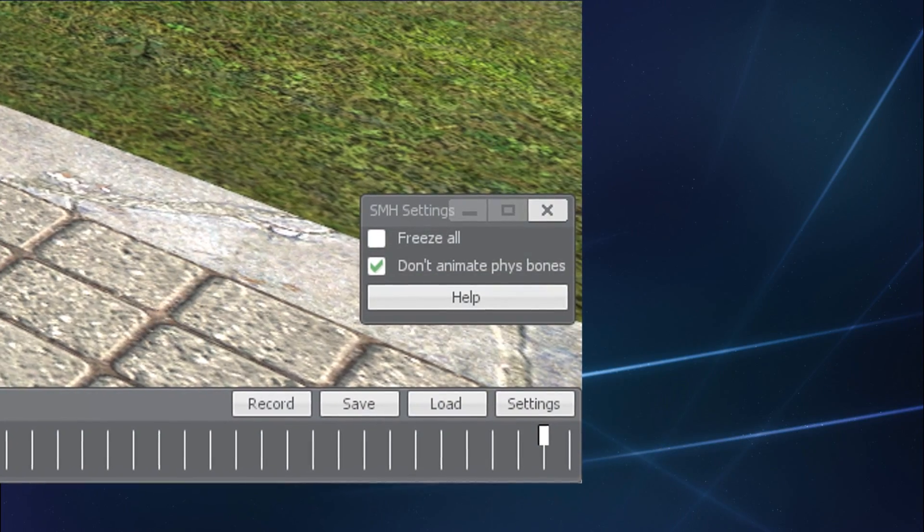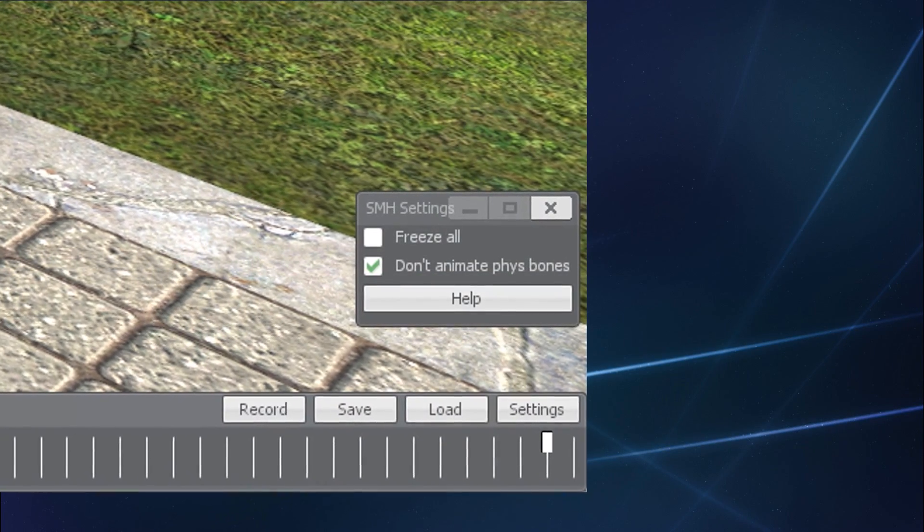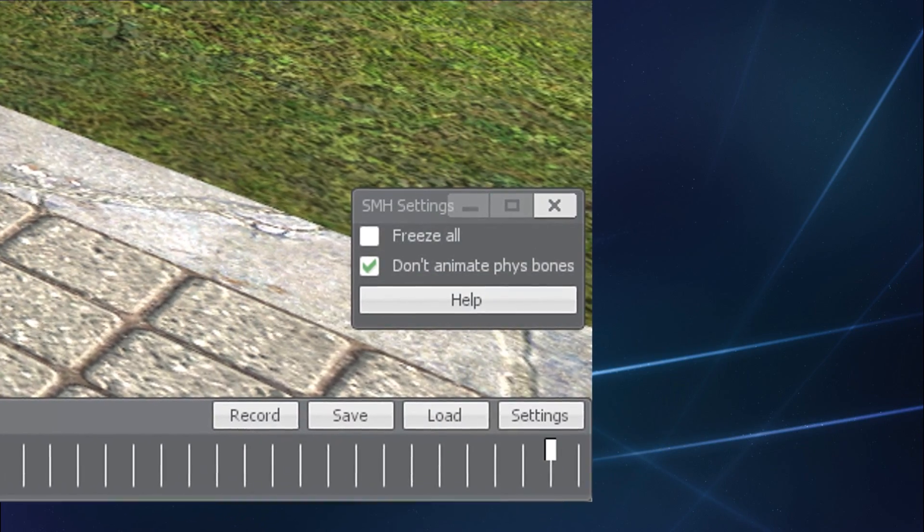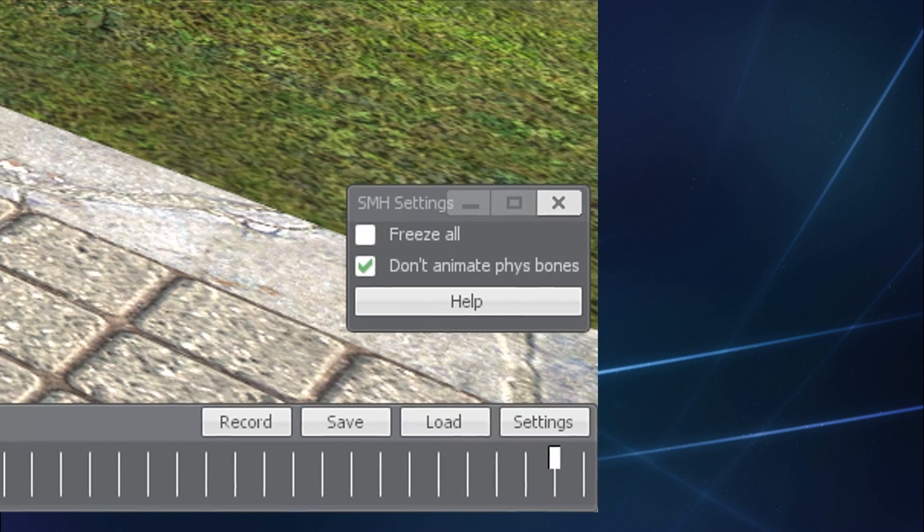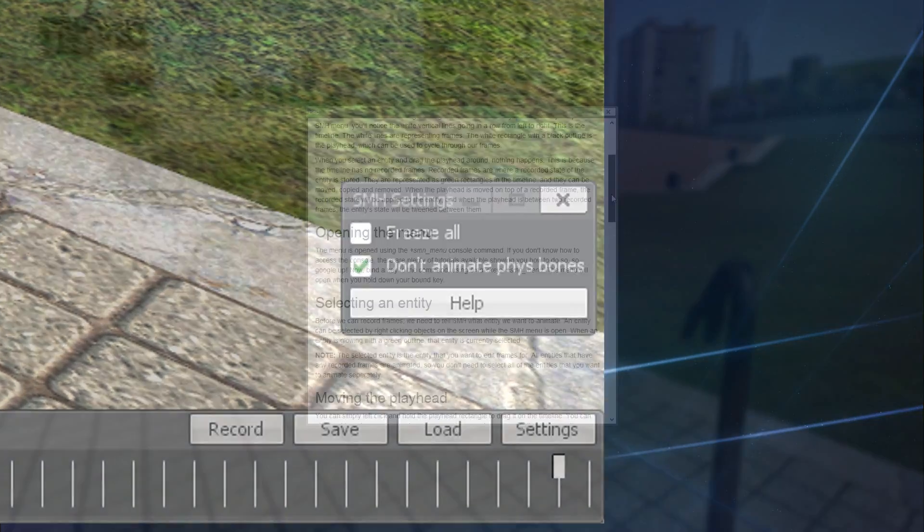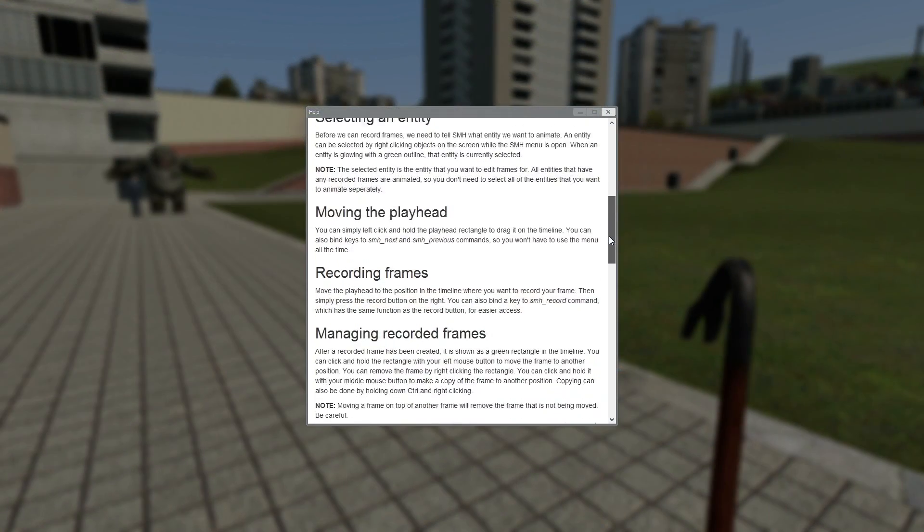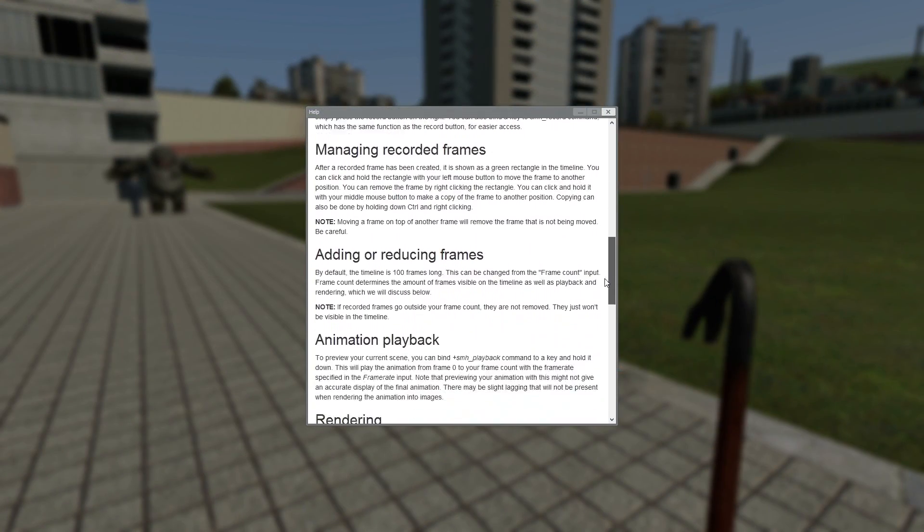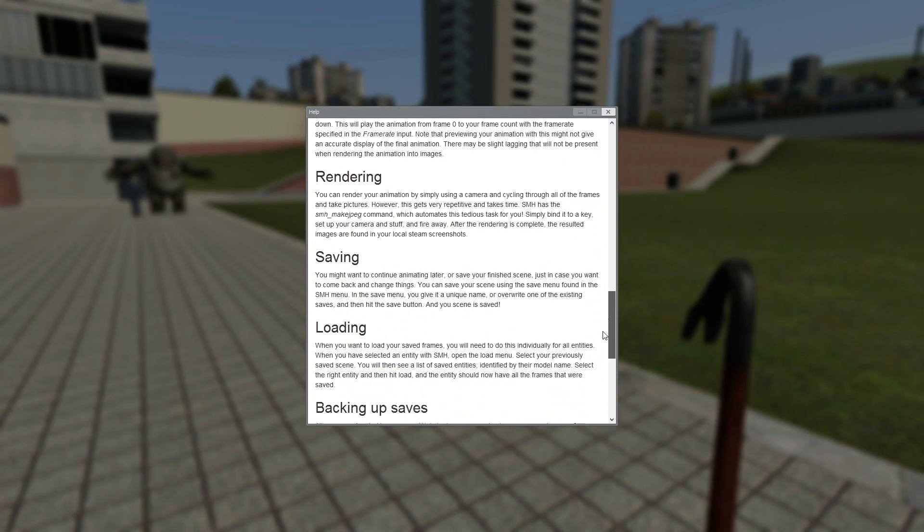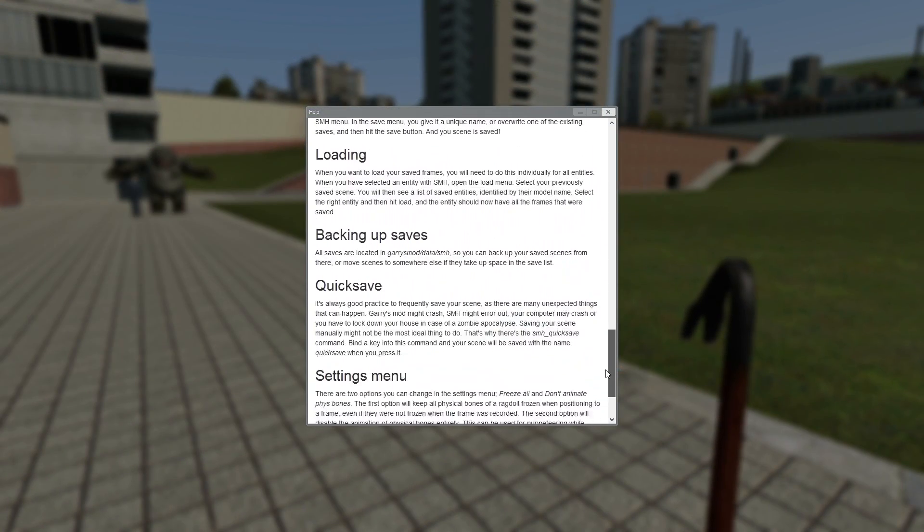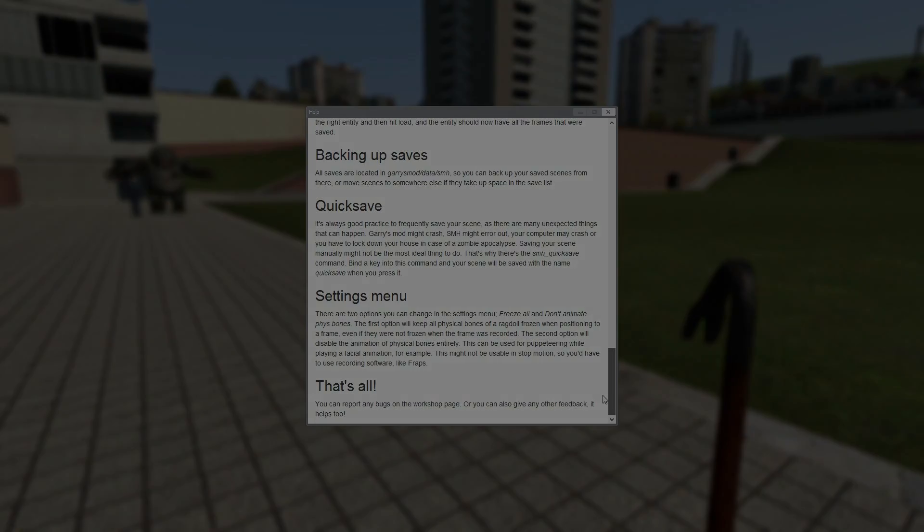More options are likely to become available later, so don't forget that there is a help button that will show you a detailed list of up-to-date tutorials when additions to the add-on are made.